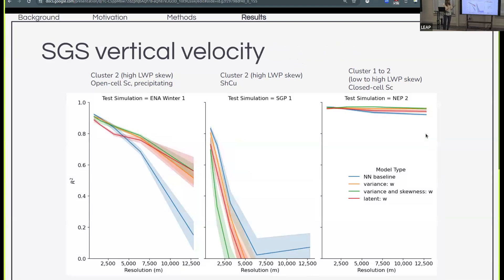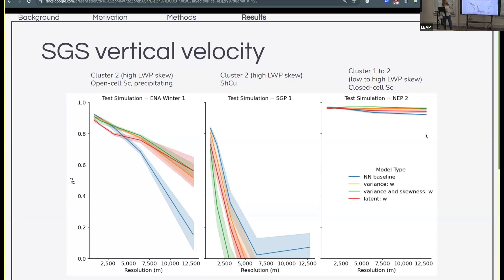We also did the same analysis using subgrid scale information about vertical velocity. For the Southern Great Plains, providing this subgrid scale information actually decreases performance across the board. For the Eastern North Atlantic case, we see some improvement at the coarsest resolution, although lower than what we saw when we provided cloud water information. And for the high cloud coverage Northeast Pacific case, the subgrid scale organization for vertical velocity is below both the variance and skewness lines.